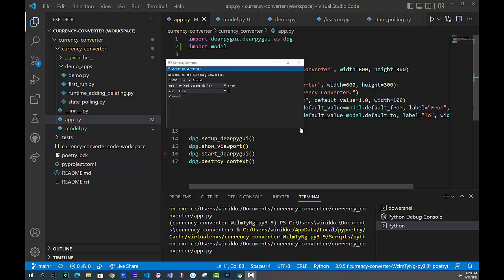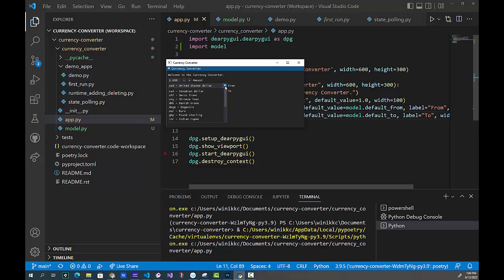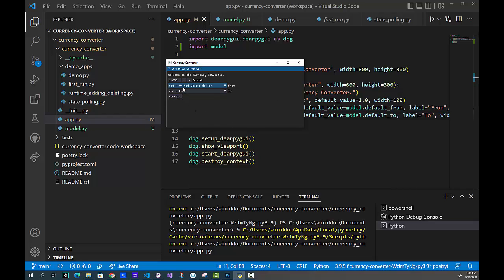Welcome back everyone. We're building the Dear PyGui currency converter app — this is part two. I want to walk you through the code that creates the UI, where you can choose the amount, add or subtract, select a 'from' and 'to' currency, and click a button to convert. There's a default setting for both fields, so you can just open the app and click Convert. We'll eventually get an up-to-date conversion from one currency to another.